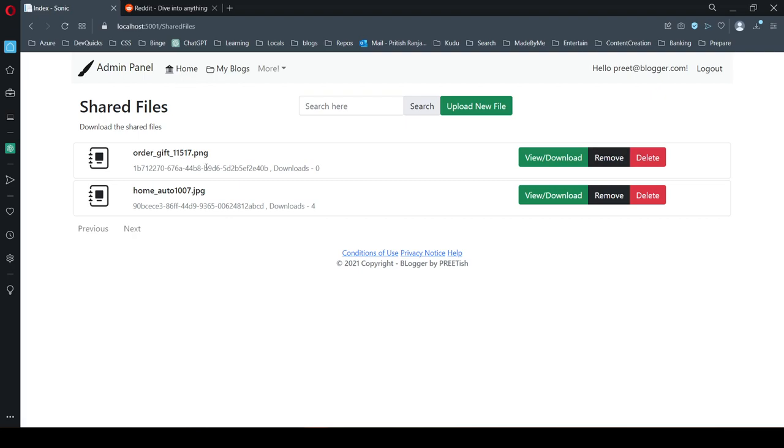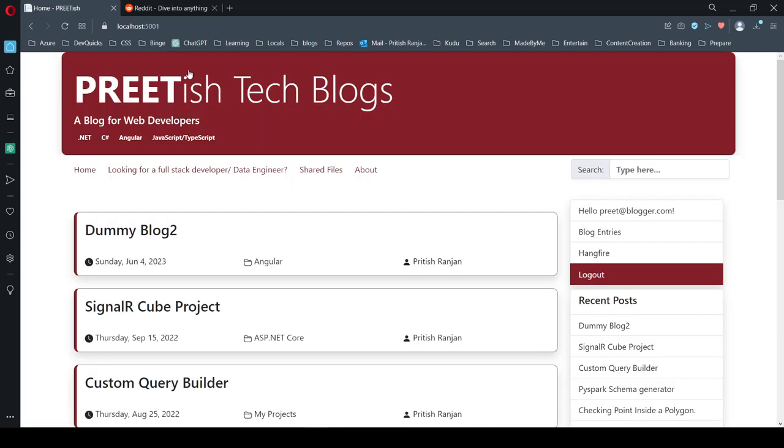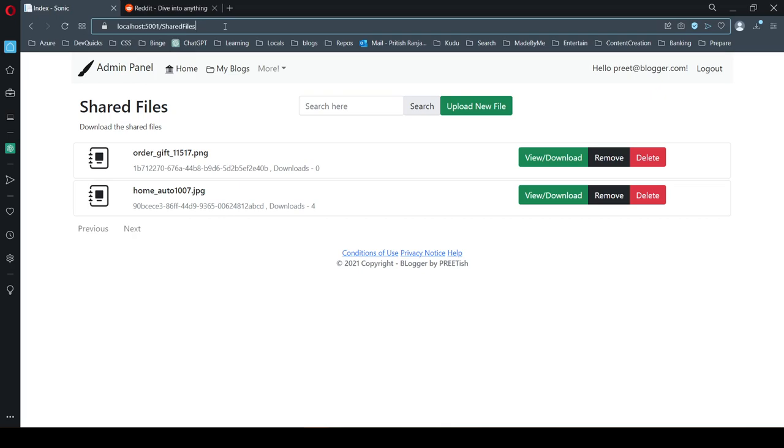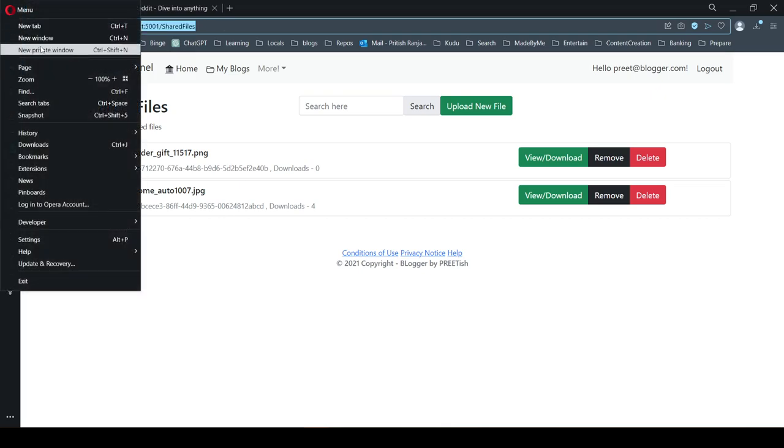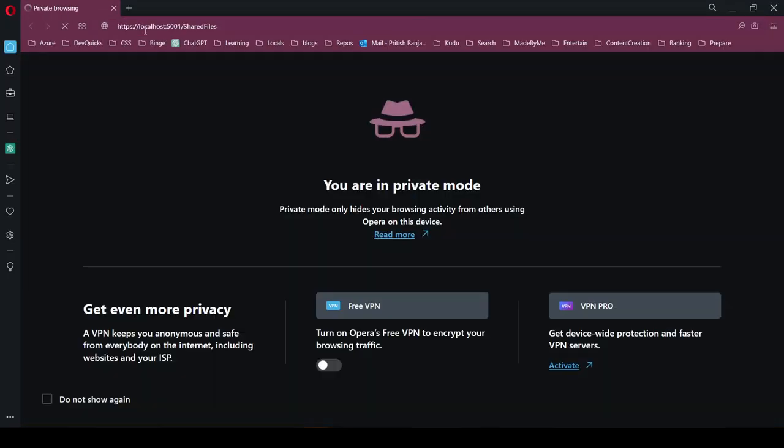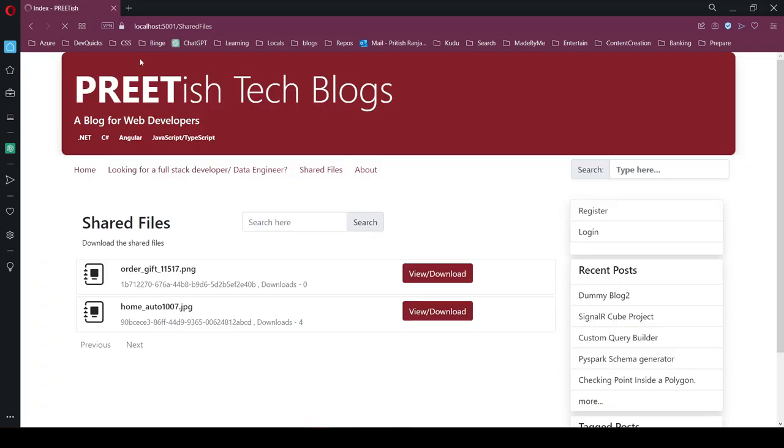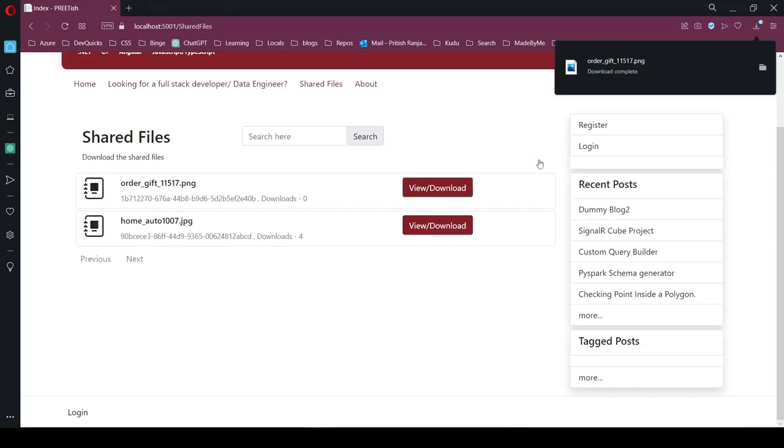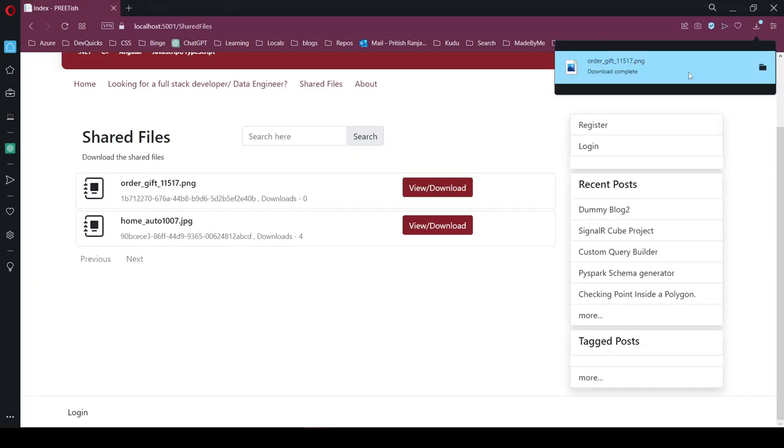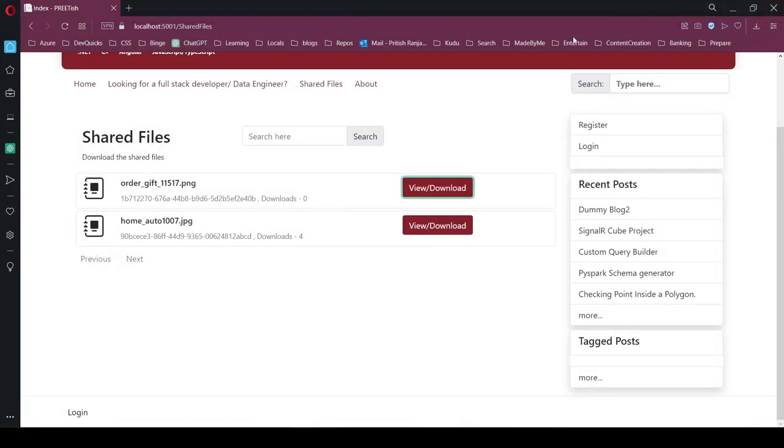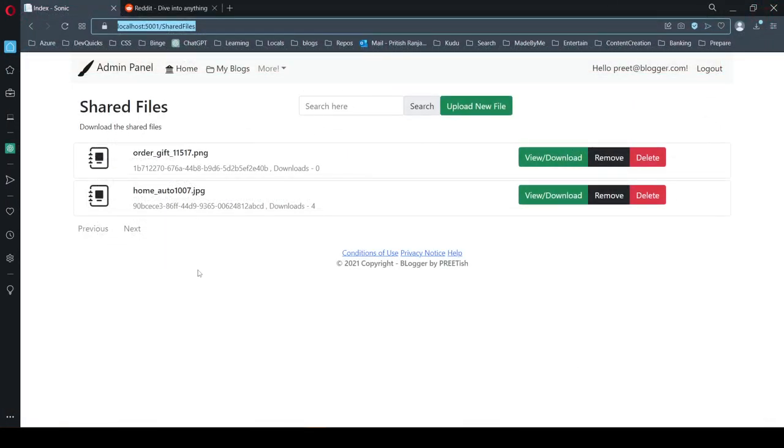Anyone with this link can access the files. Let me try to open this in incognito mode. You can basically download the file if you want. This is a small file sharing app as well.